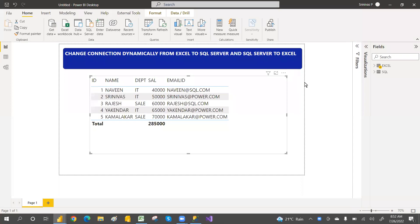Hey, hi guys. Welcome to PCF. This is Srinivas Poojari. In this video, I'm going to explain — so in the last video, we have seen how to change the connection from Excel to SQL Server.